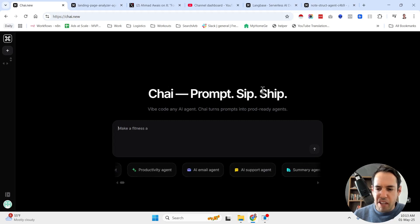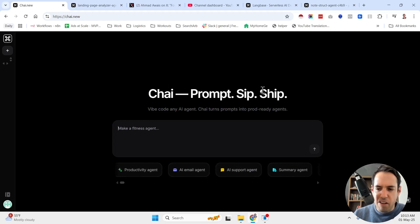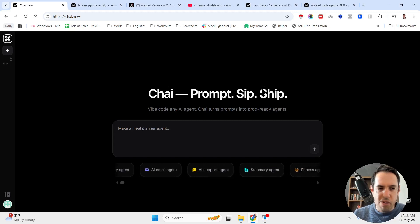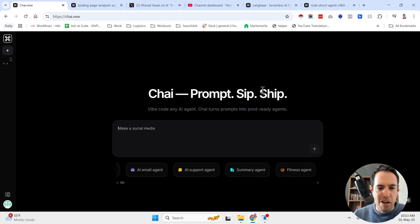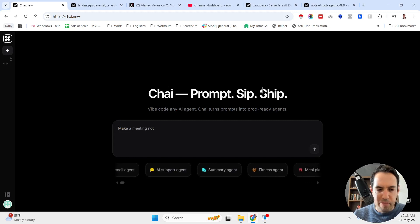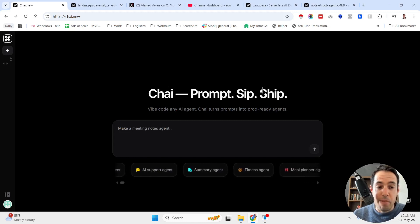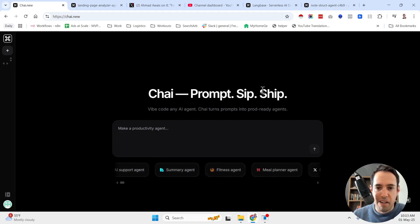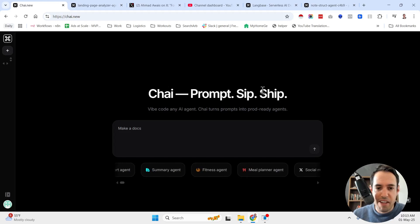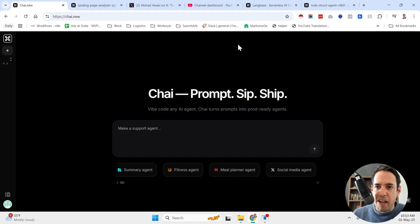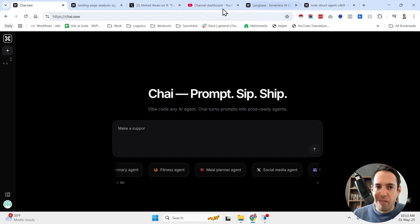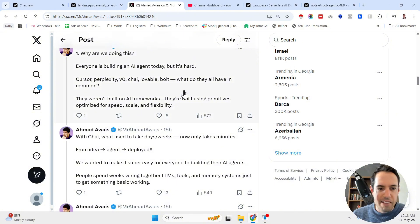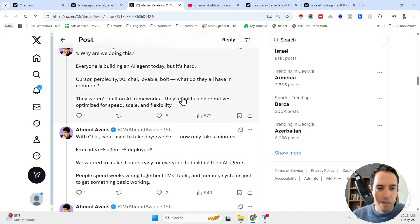It was just launched, I think yesterday or a few days ago. So I haven't played around with it like many iterations, but so far it was very interesting. Let me share with you a bit about the value proposition. And this is taken from the Twitter, the X account of the founder.